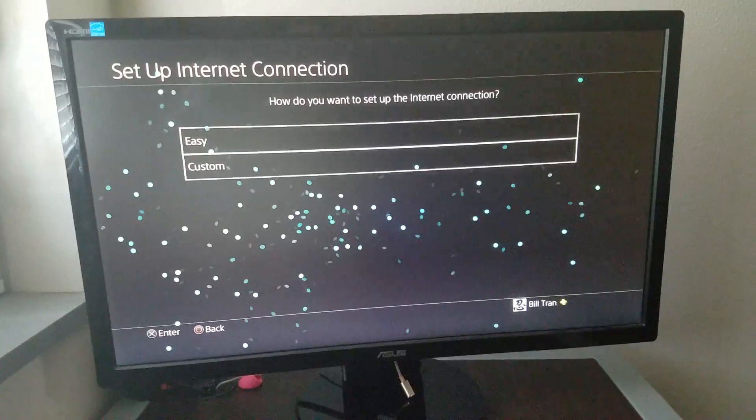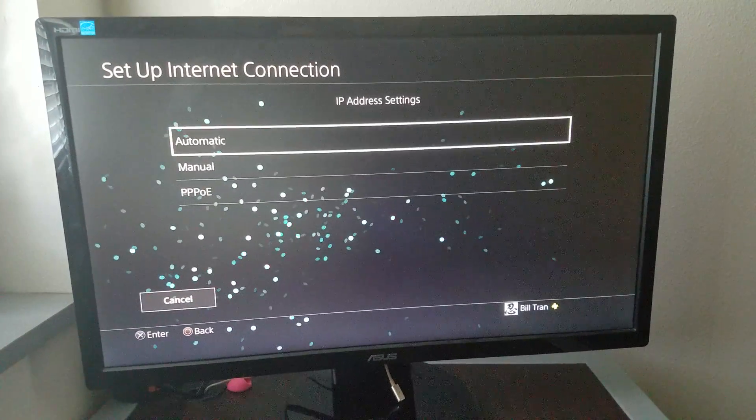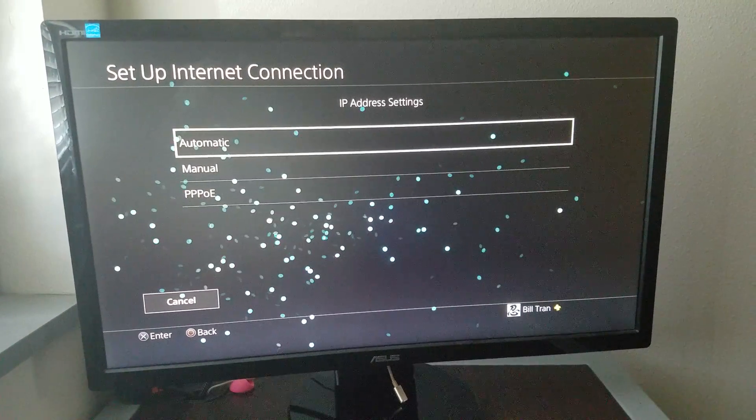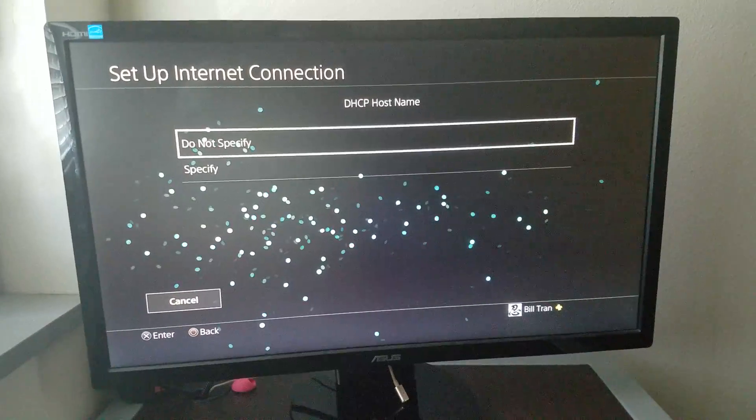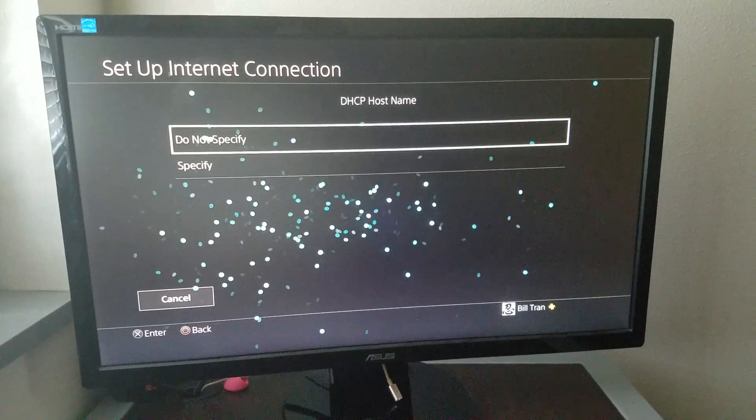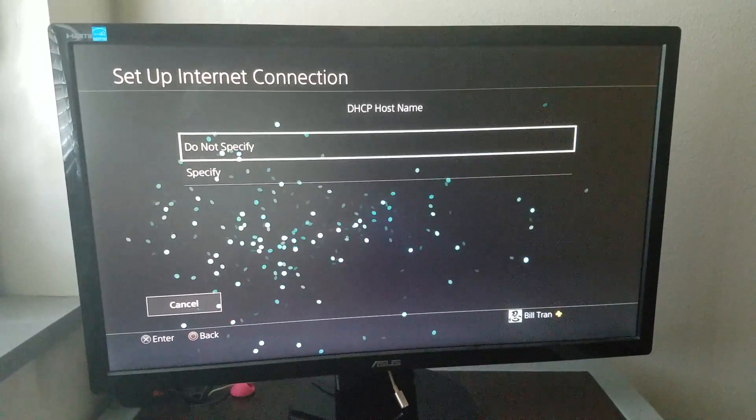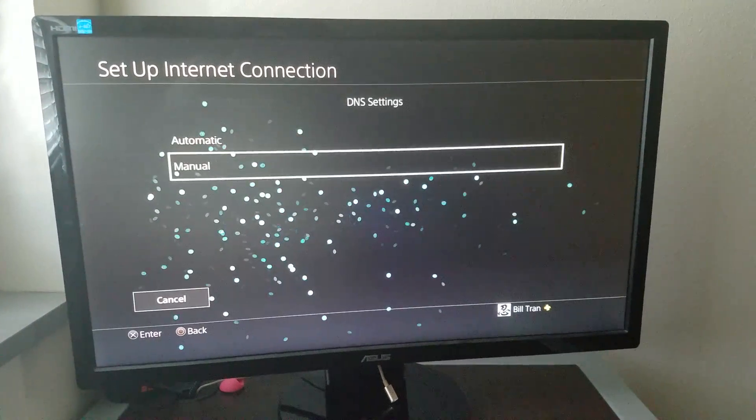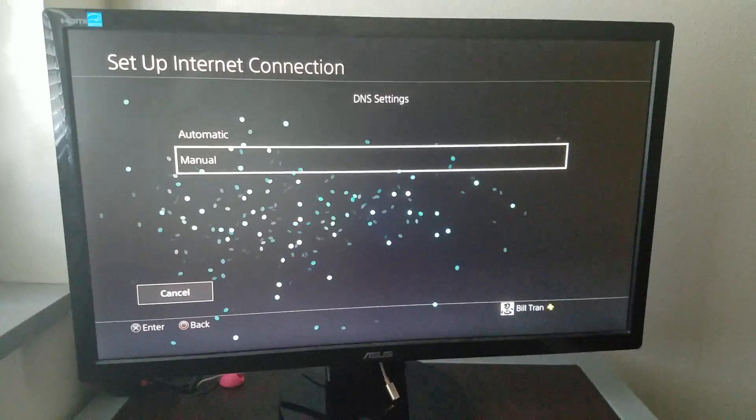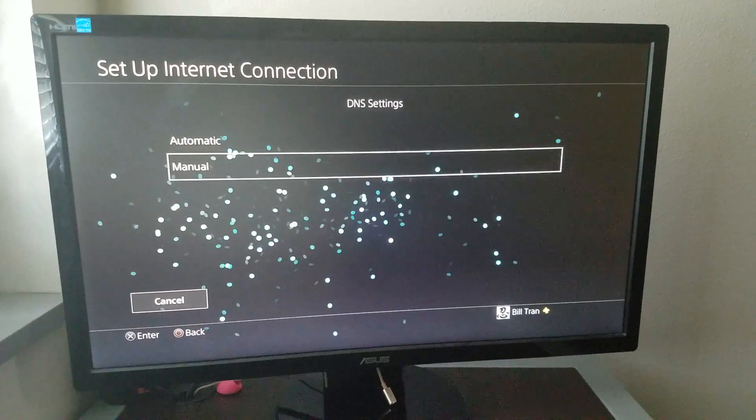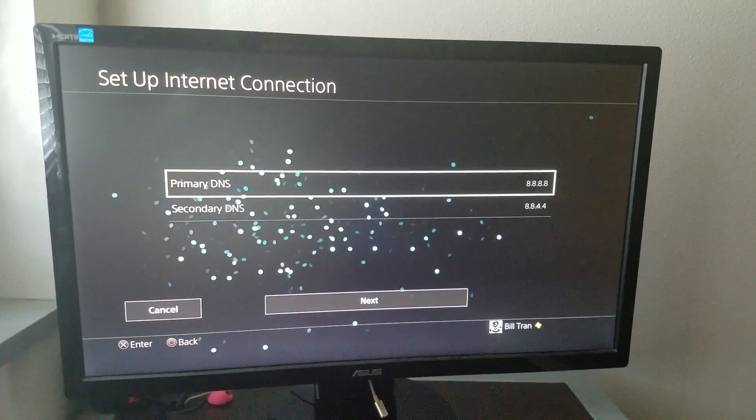You want to do custom, it's a little easier. Set automatic for the IP address. For the DHCP host name, do not specify. But for DNS settings, you have to put it in manual mode.